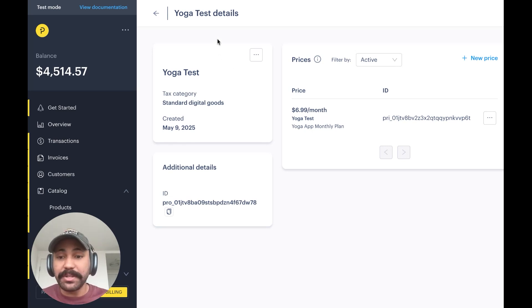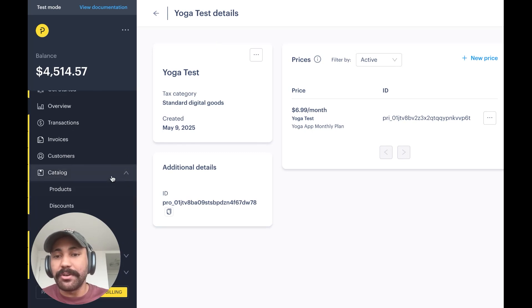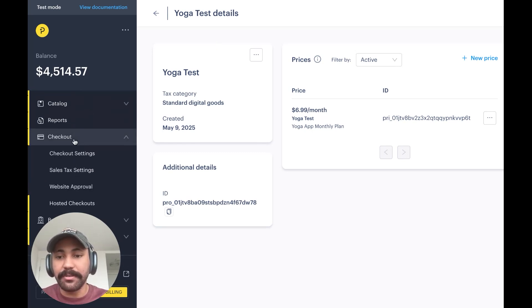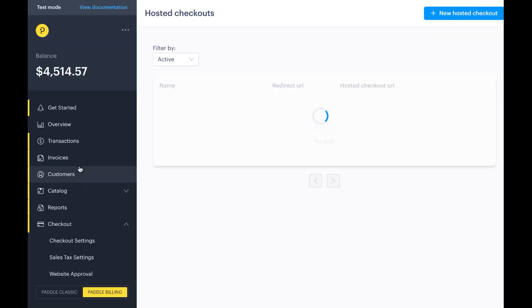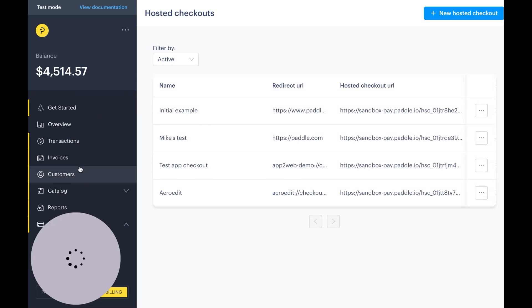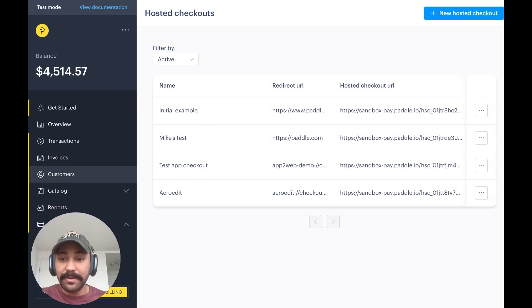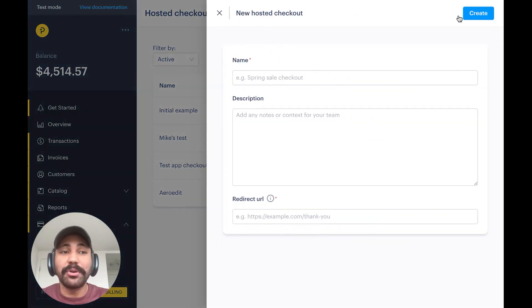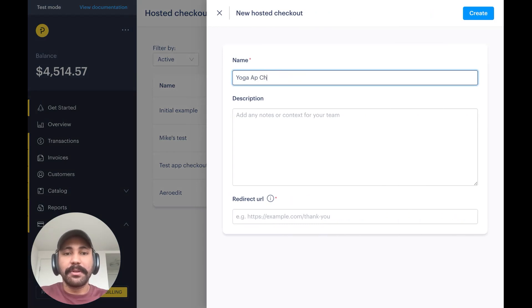So now that we have the pricing done, I'm actually going to go to Checkout and select Hosted Checkouts in order to actually start creating and configuring our web checkout that we're going to link to from the app. I'm going to click New Hosted Checkout. I'm going to call it Yoga App Checkout.